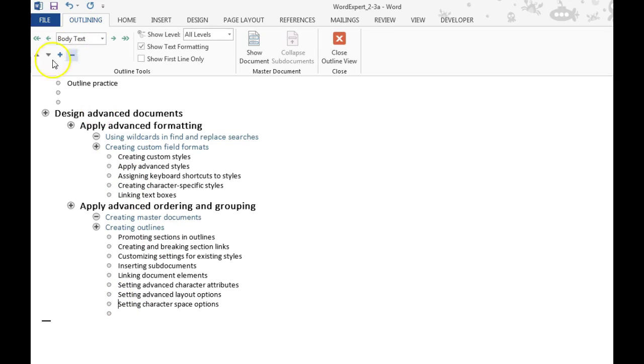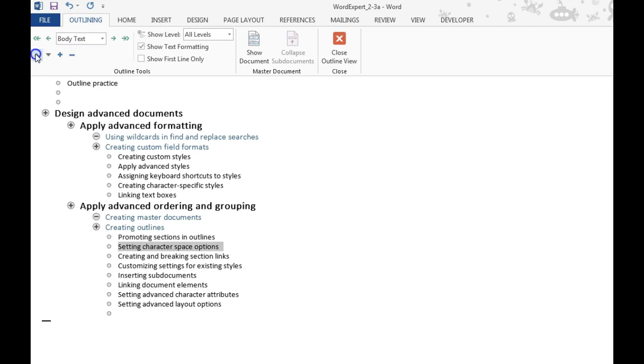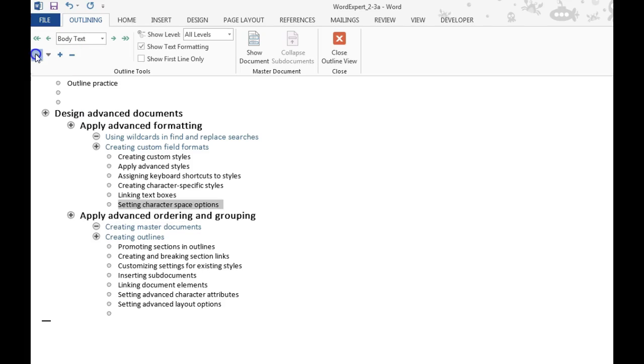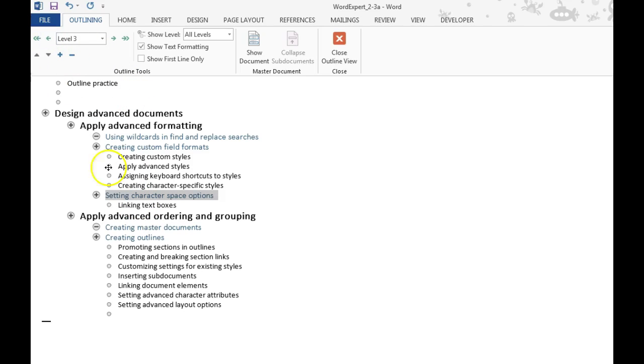Down here at the bottom, I can move this character spacing option up. And if it's not at the right level, you just do the back arrow to get it to the right level. And this is how you work with the outlines.